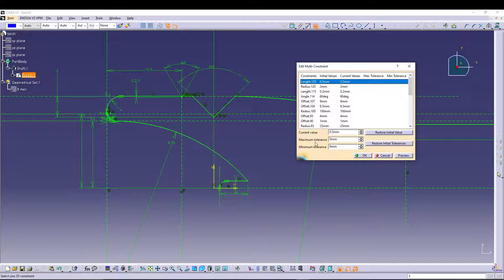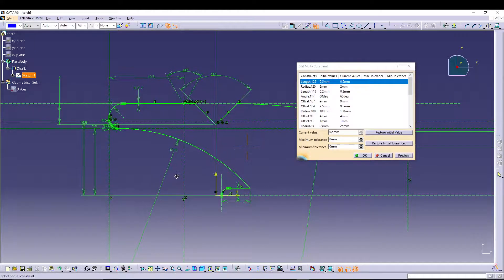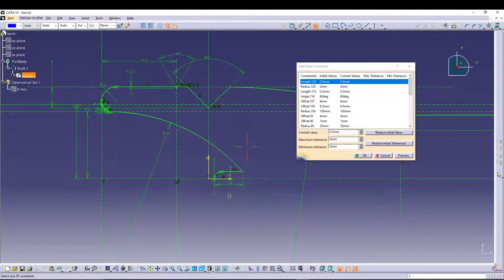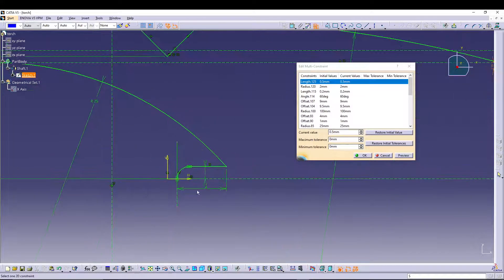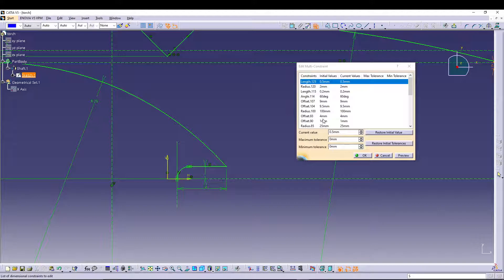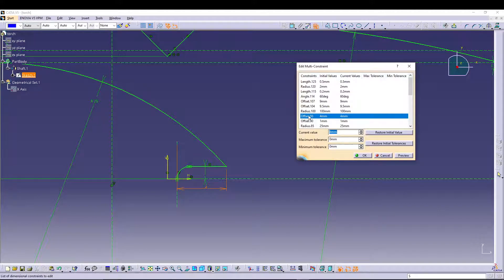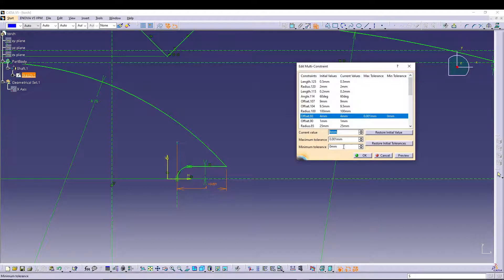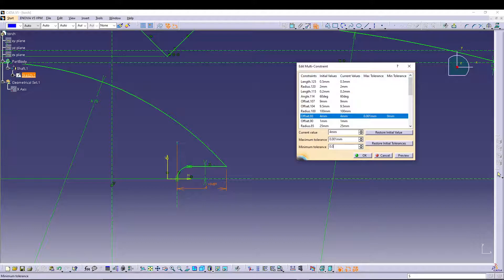Let's say I want to add tolerance to this 4mm length. I'll find this 4mm length inside my Edit Multi Constraint, and in the maximum tolerance I can enter 0.001, and in the minimum I can also give 0.001. Once I do that, I can press OK to confirm.